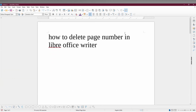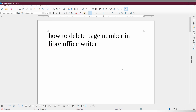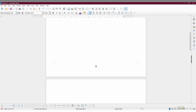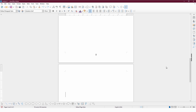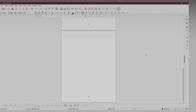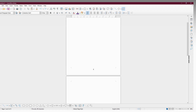So, how to delete the page number in LibreOffice — I'm just going to show that in this video. You can see I've inserted a page number here, and there are a total of three pages: one, two, three. I just need to delete the page number.